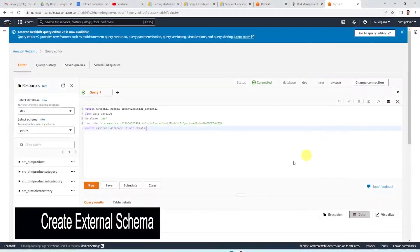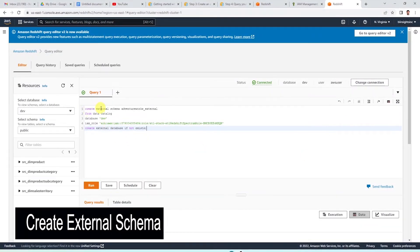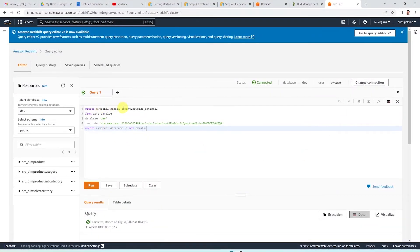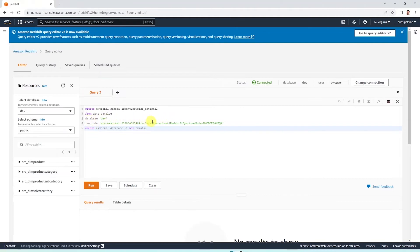We say create external schema, then the schema name — in this case adventureworks_external — from data catalog. We provide the database as dev, and here we provide the IAM role ARN. Then we say create external database if not exists.